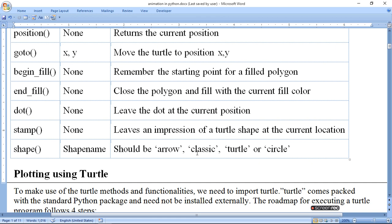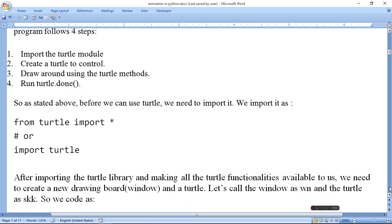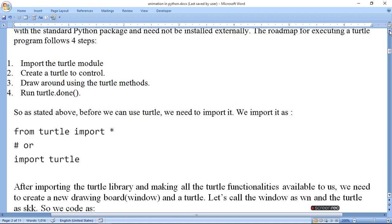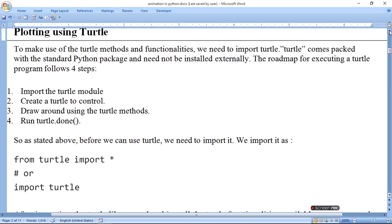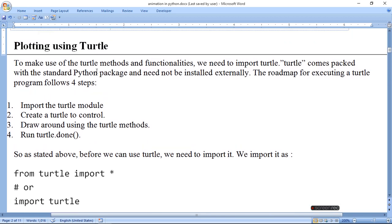Now, what shapes are available? Arrow, Classic, Turtle, and Circle. Plotting using turtle: now let us see how we can plot figures using turtle. To make use of turtle methods and functionality, we need to import turtle. Turtles come packed with a standard Python package and need not be installed externally. The roadmap for executing the turtle program follows all these steps.